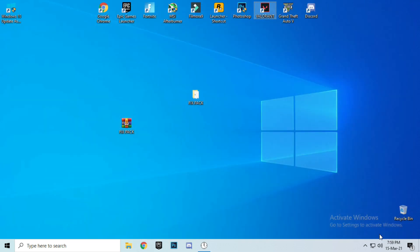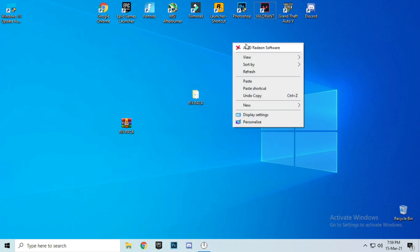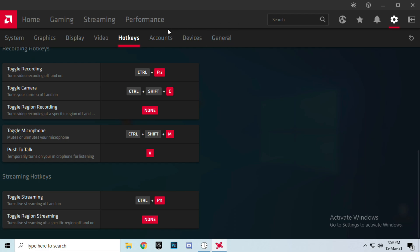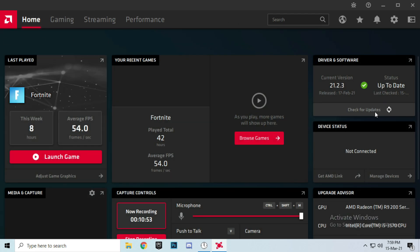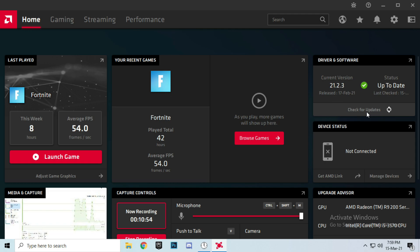As I told you, if you are using AMD or Nvidia, right-click and go to your graphics settings to update your drivers through their respective software.